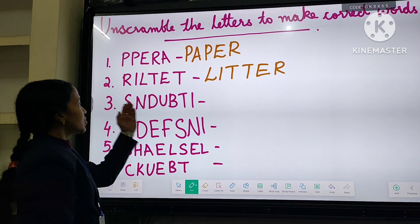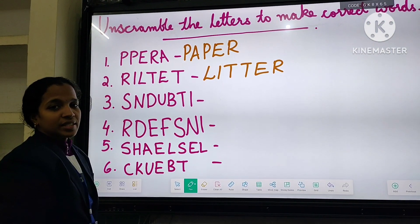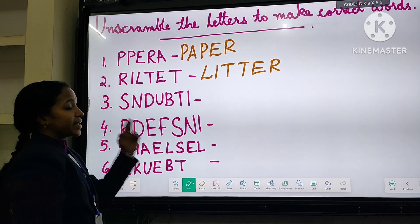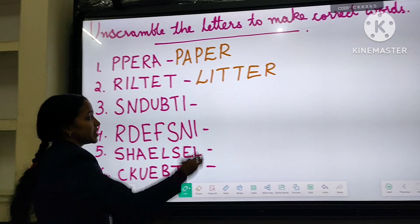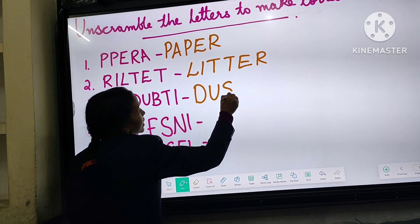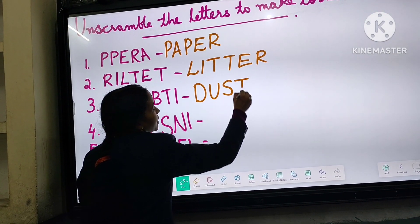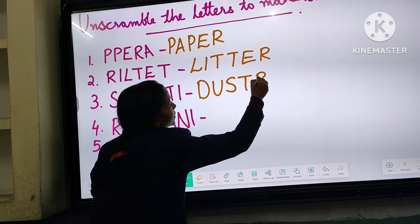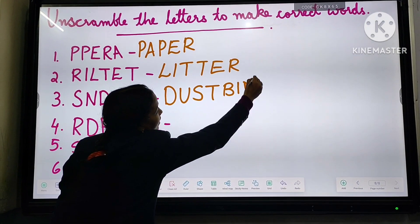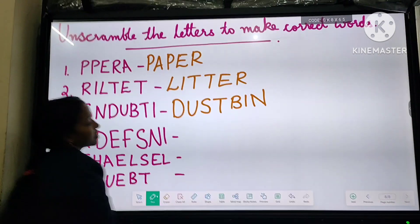Third one: D-U-S-T-B-I-N. It is dustbin.